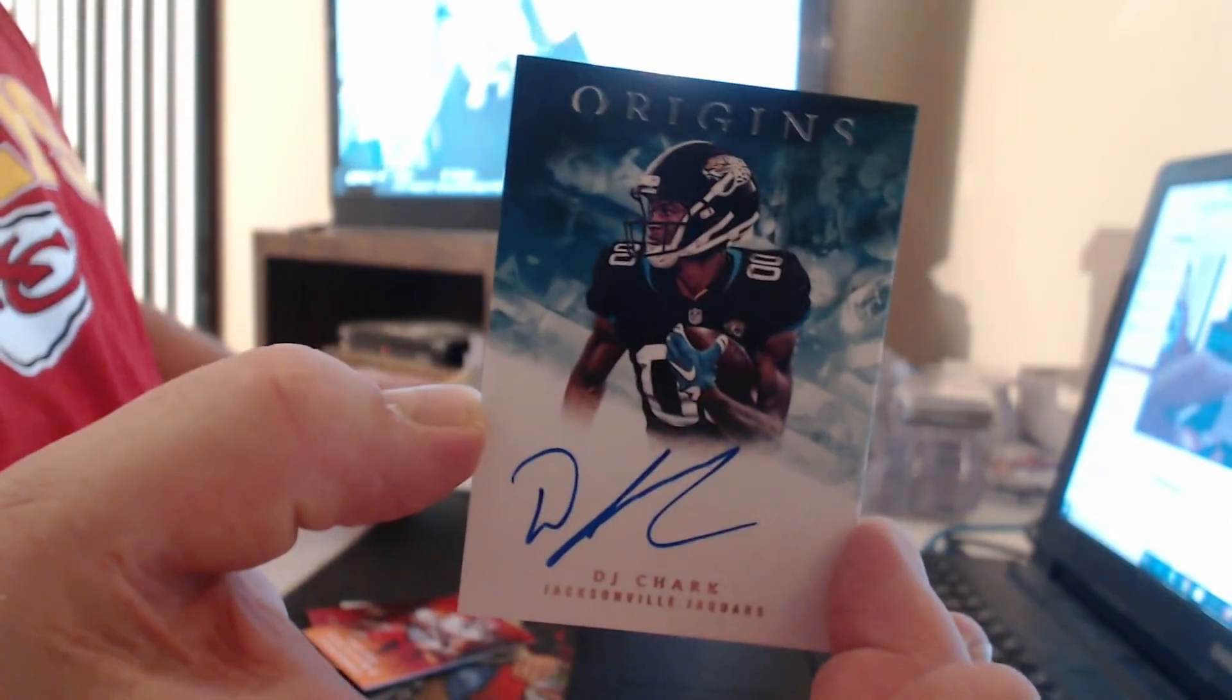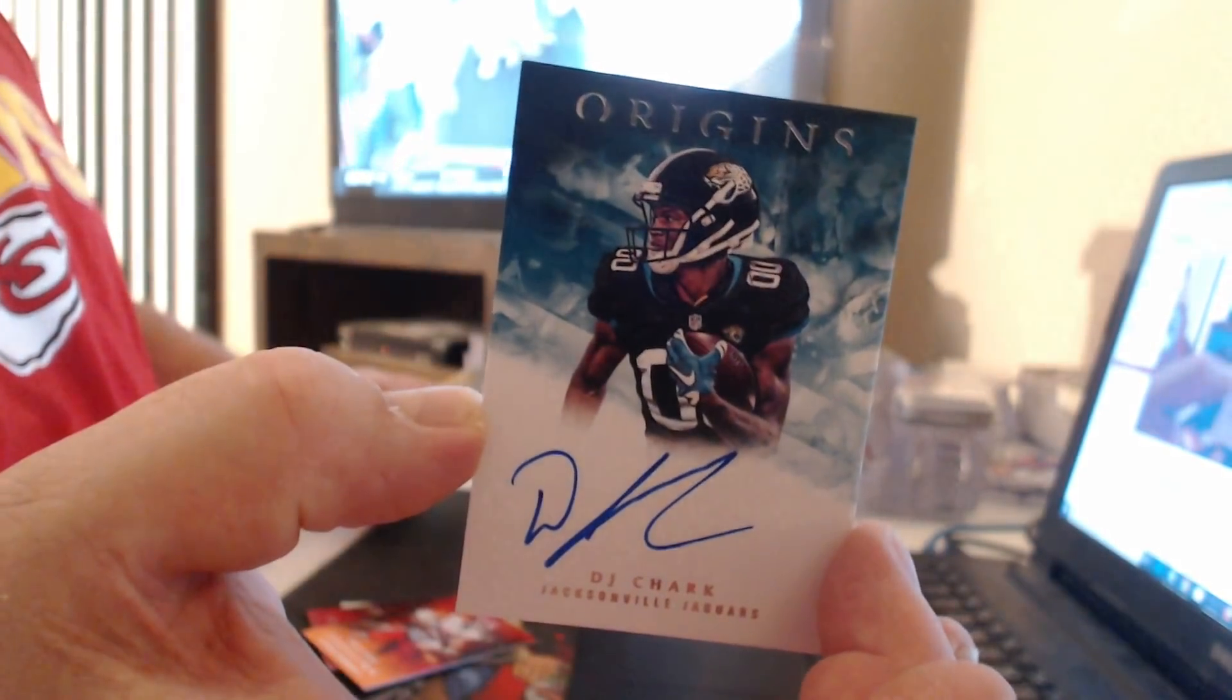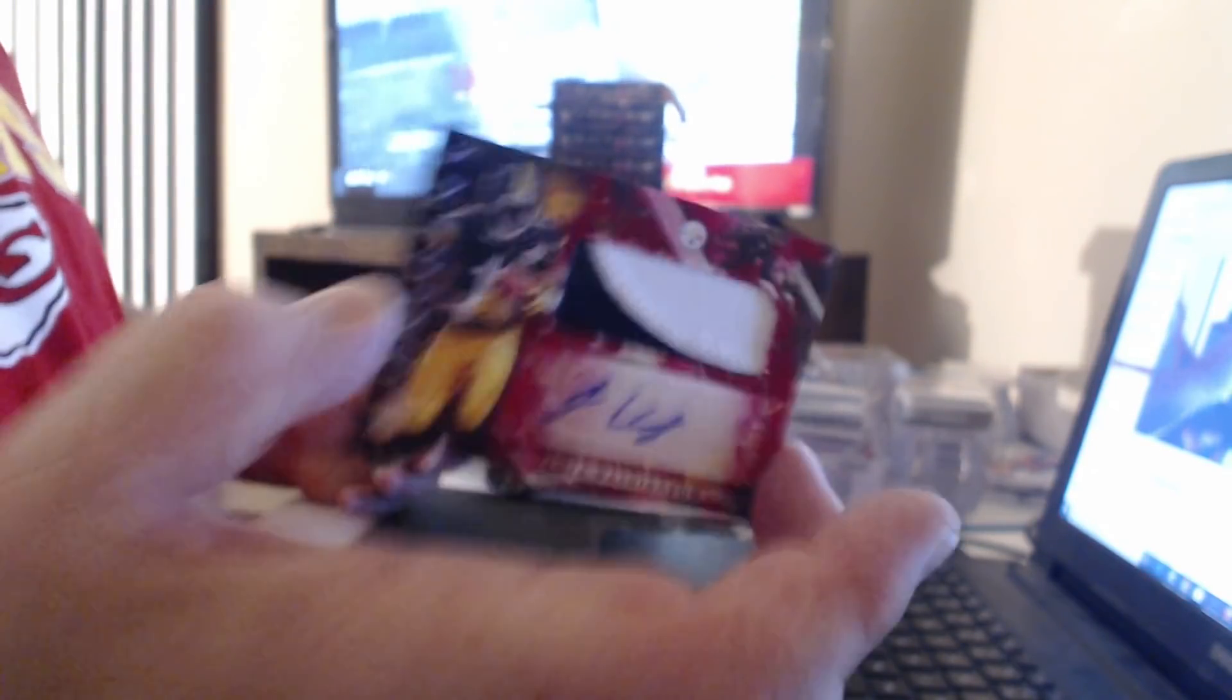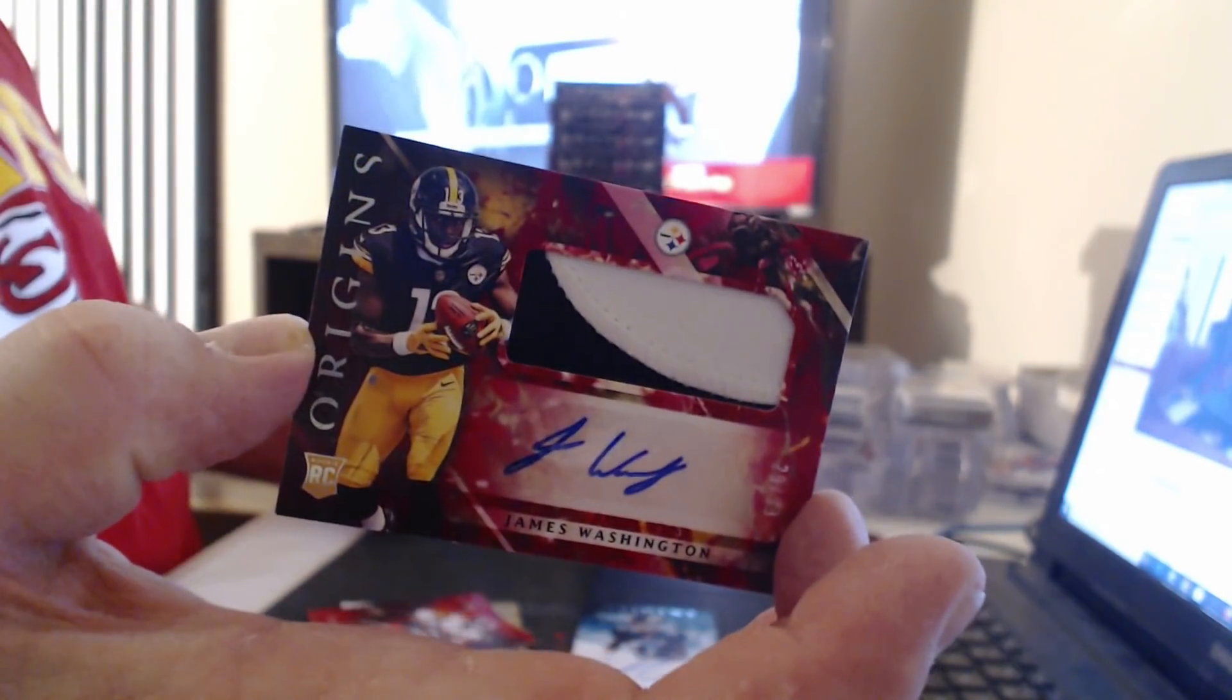Patrick Mahomes to $175, AJ Green to $299. First on-card autograph, DJ Chark. Patch autograph to $99, James Washington.